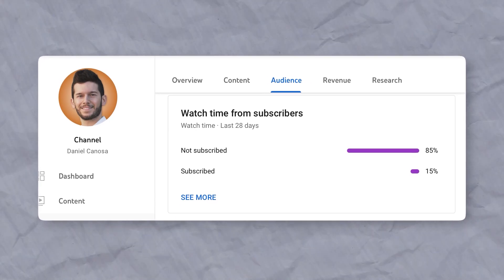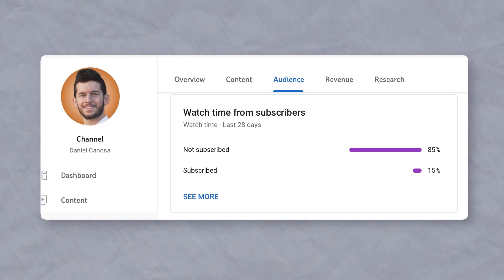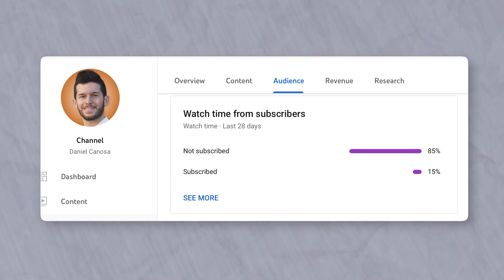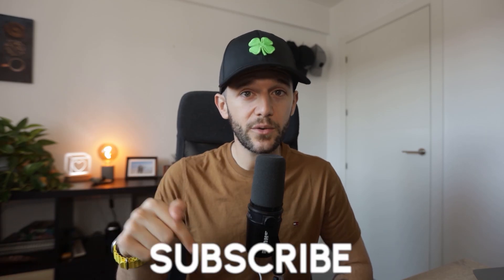Only 15% of you watching this video are actually subscribed to the channel. So if you want to help more people find freedom through their businesses, please consider subscribing right now — it gives me a boost and motivates me to create more of these videos and make them even more valuable.